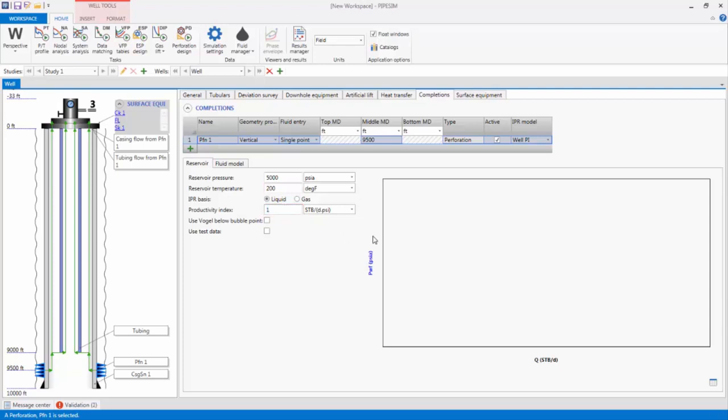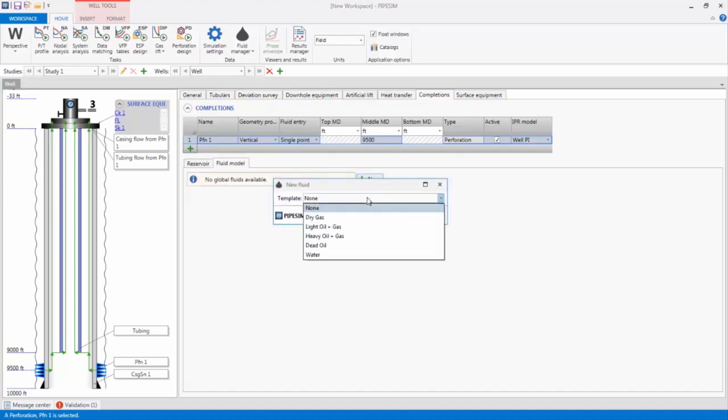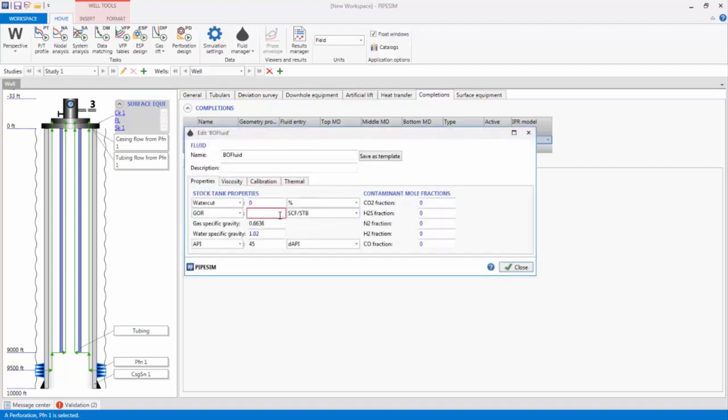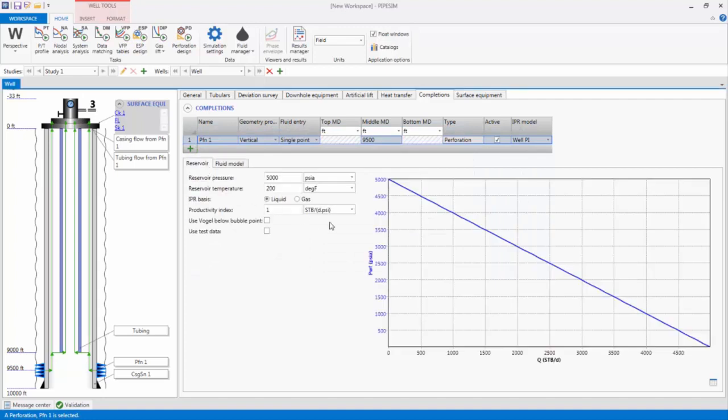The IPR preview plot does not display yet, because I have not defined the fluid model. Every completion, source, and injection point in the PipeSim simulator must have an associated fluid. To create the fluid, I go into the Fluid tab, and select New Fluid. I will pick the Light Oil and Gas template, and specify a Gas Oil Ratio of 500 standard cubic feet per stock tank barrel, and a Water Cut of 25%. We can now see the IPR preview plot.